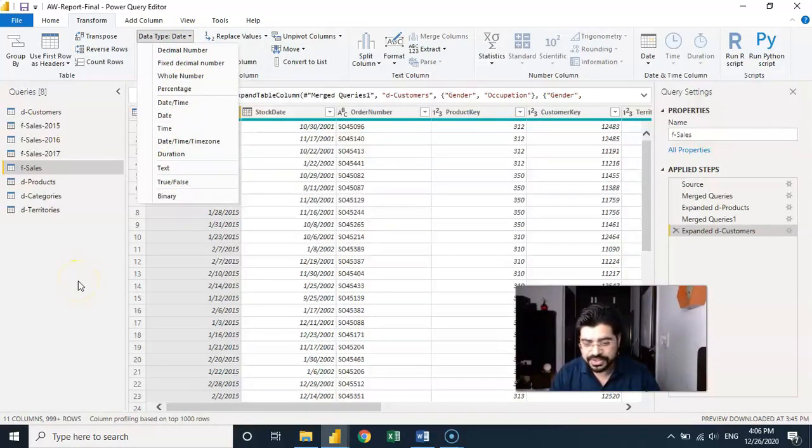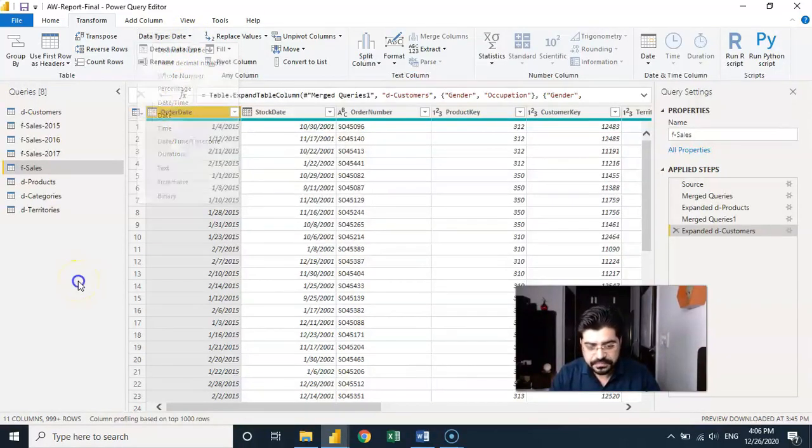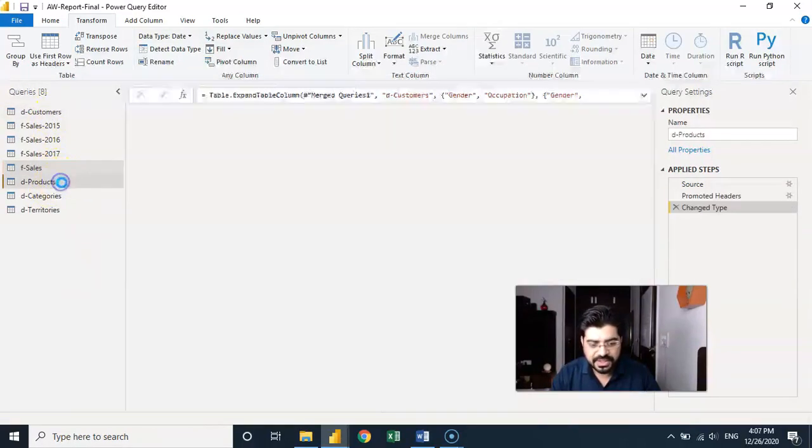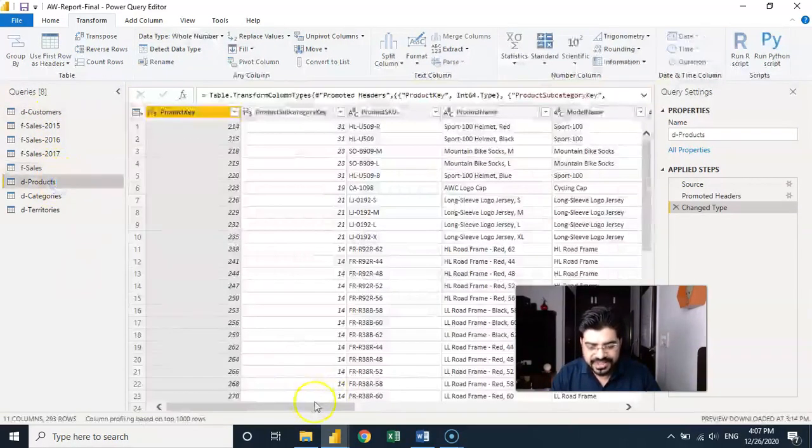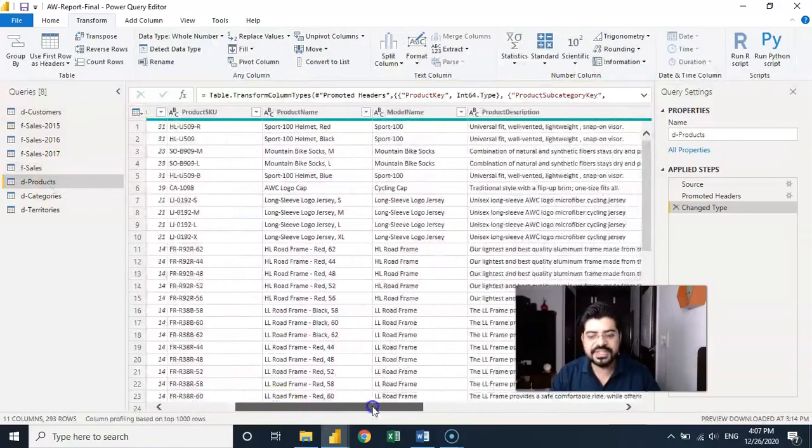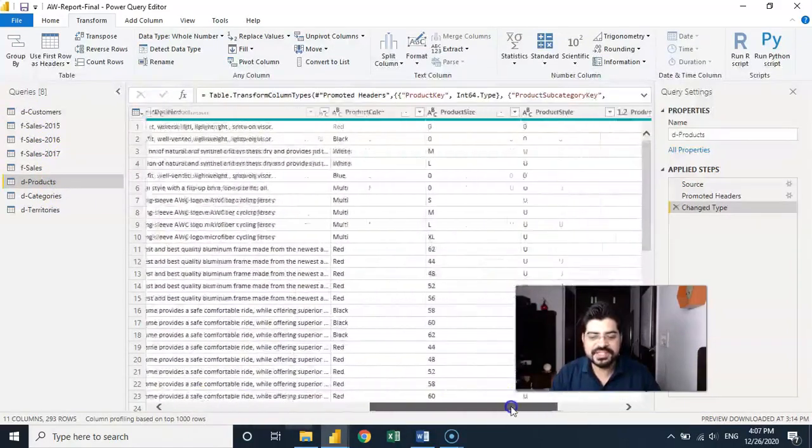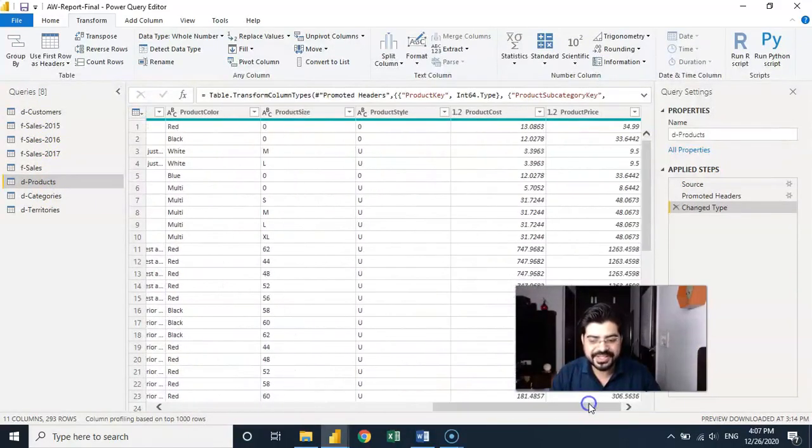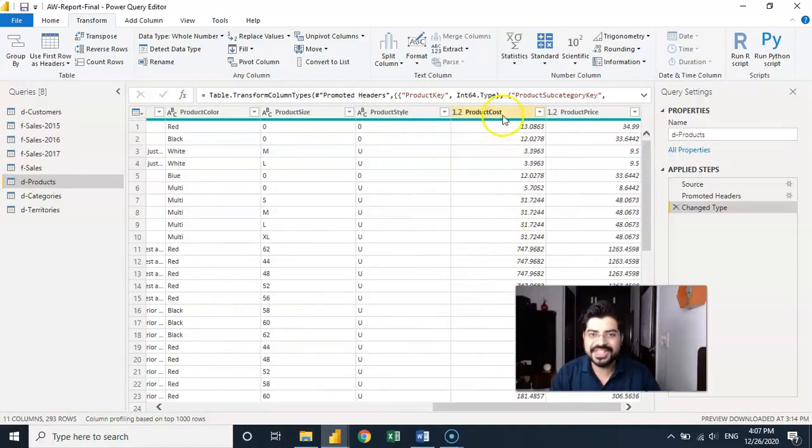So that is one option I wanted to discuss and same goes for the number. Suppose if I go to the products table, because see these are really very important things. If these data types are not being detected correctly, later on you won't be able to perform any calculation.